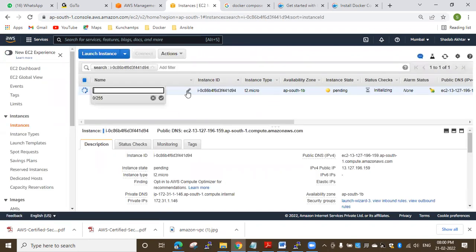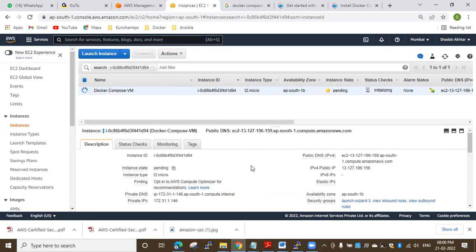Let me give a tag name to this virtual machine — this is for Docker Compose virtual machine. I want to save this information. Now I want to connect to this virtual machine. Here is the public IPv4 IP address.